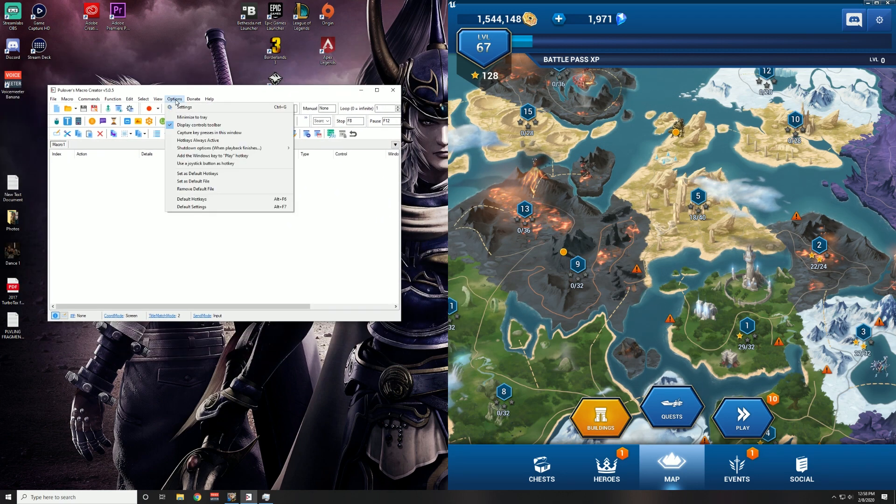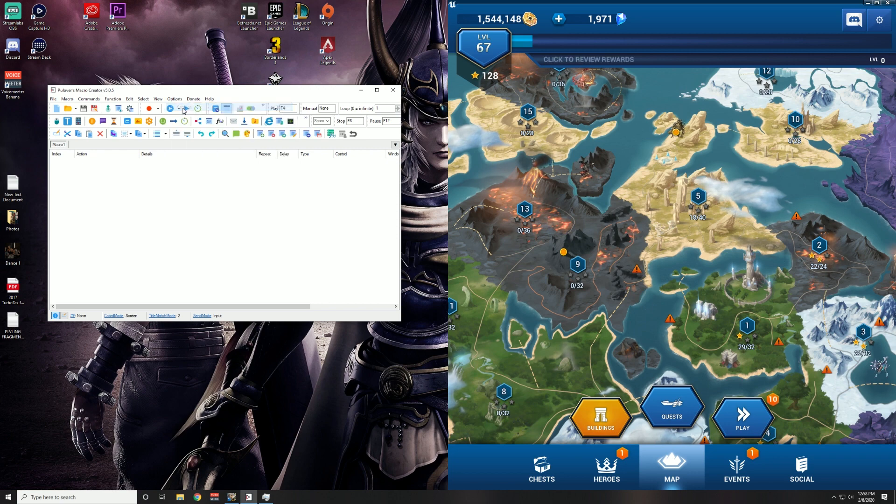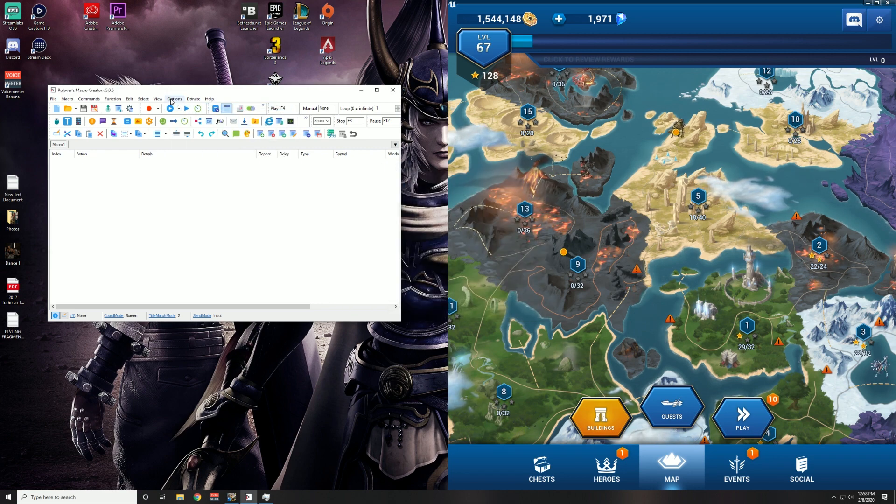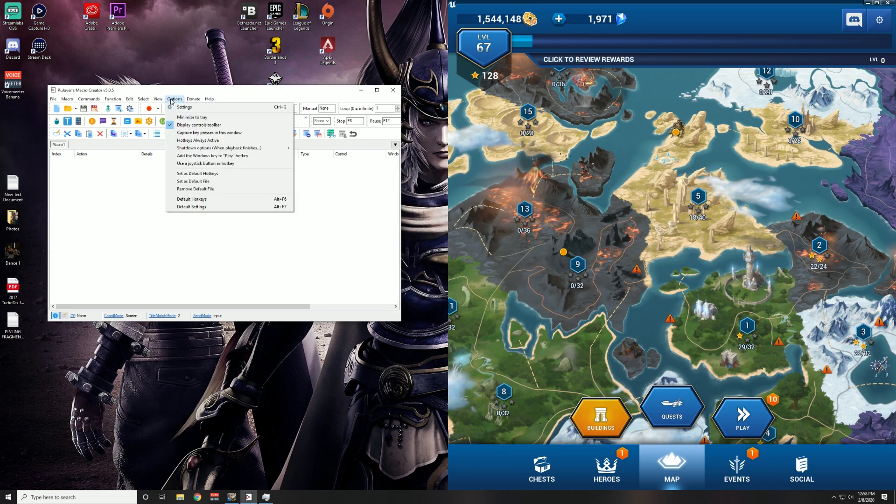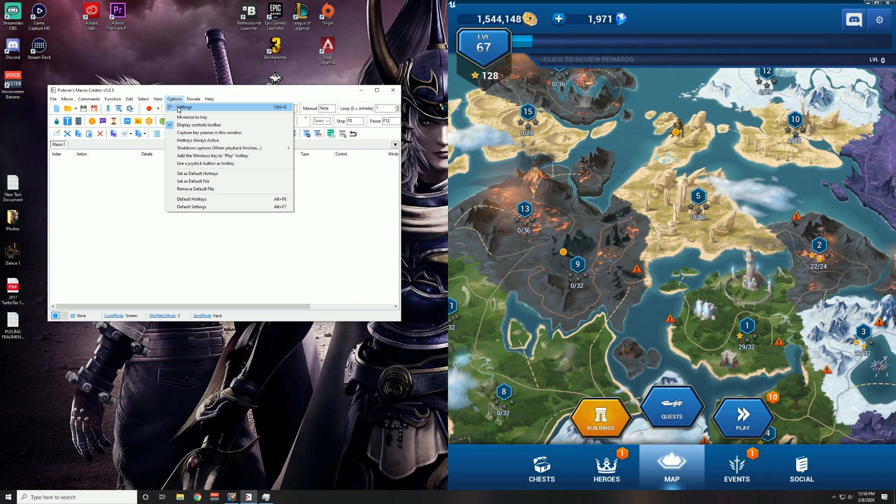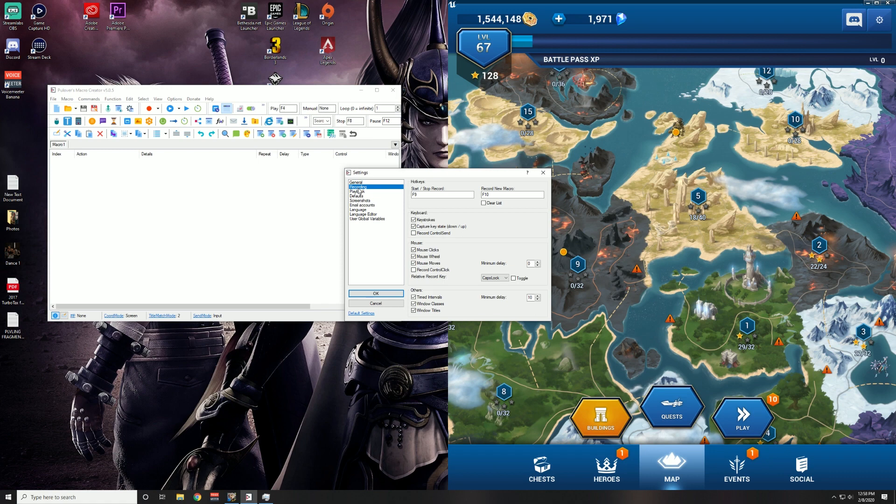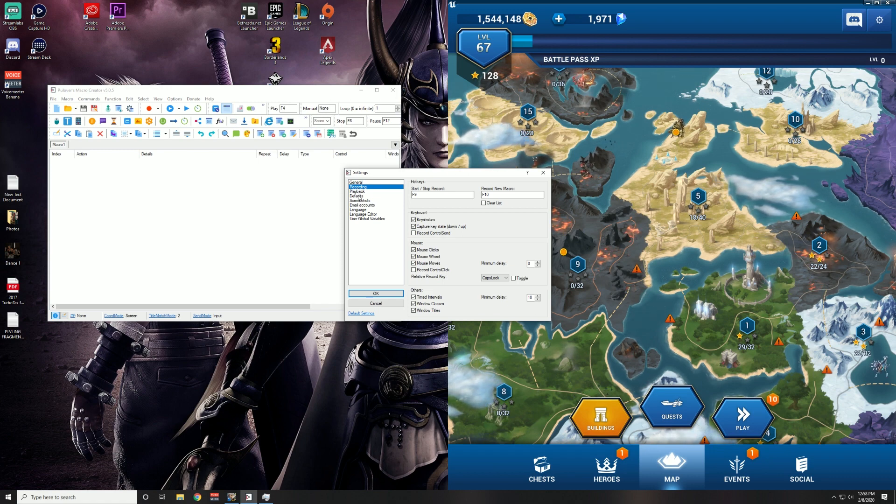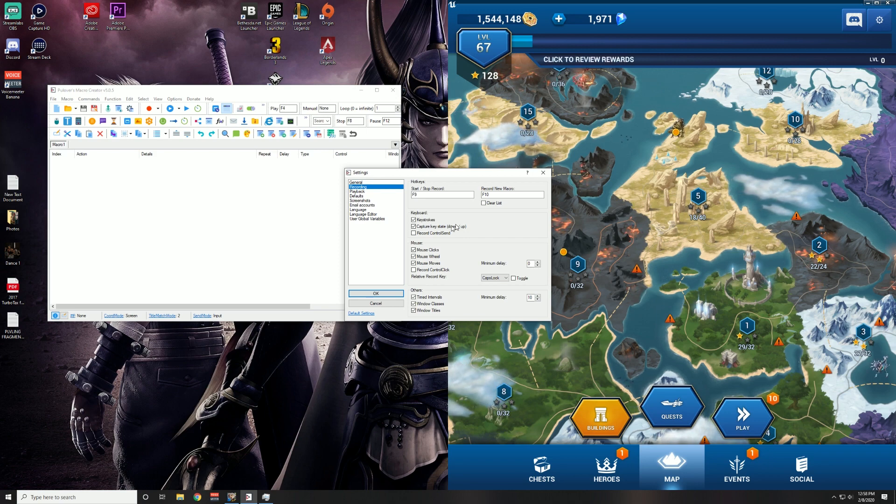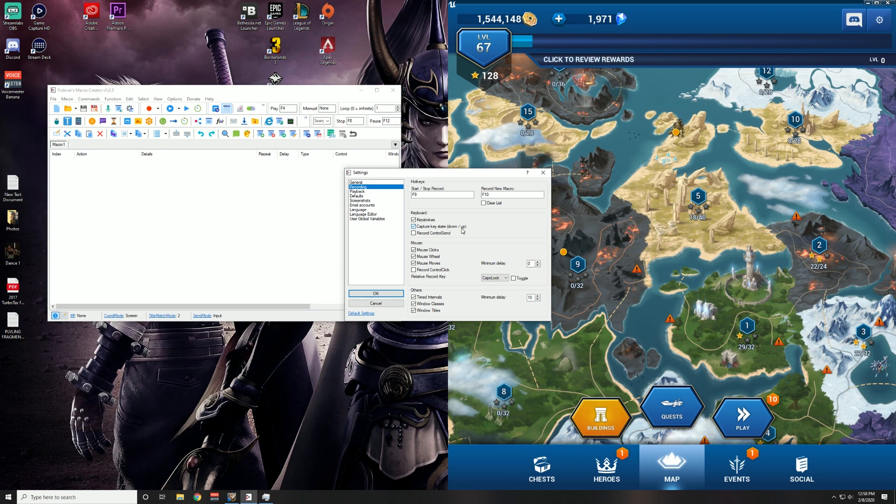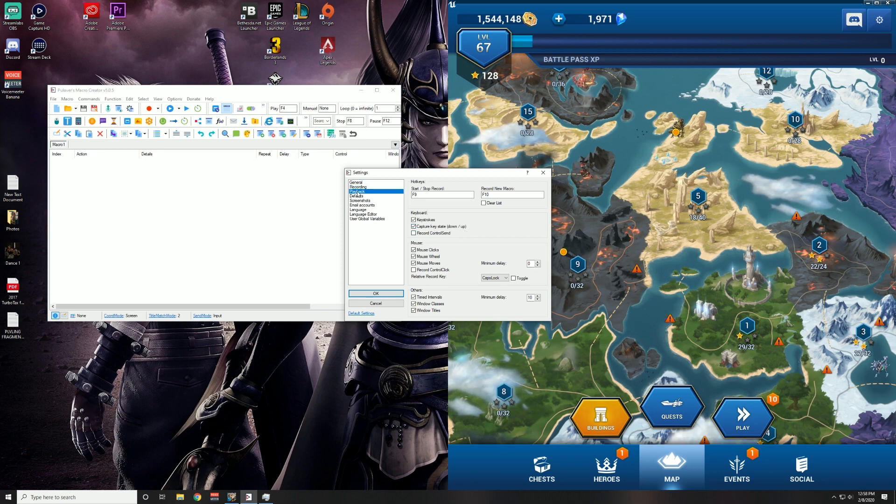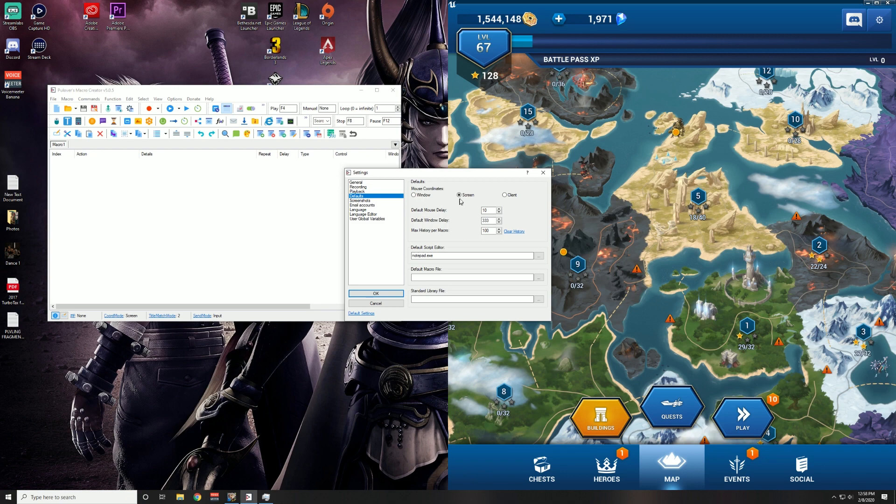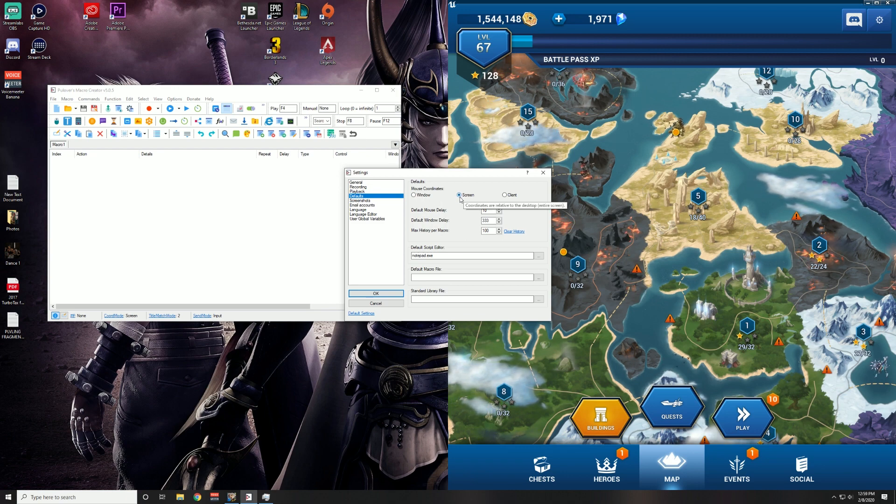What I'm going to do is I'm going to go into the Options and the Settings. So the Options right here, go down one to Settings, and then I'm going to look at Recording. Generally, these are the settings that I use for Pullover's Macro Creator for all of my macros. I'll just go over them quickly. You want to make sure that Capture Key State Down Up is selected, and you also want to make sure that Screen is selected.